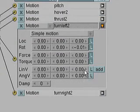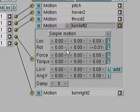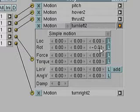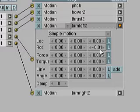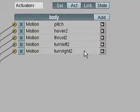For the turning controls, those are very basic as well — simple motion controllers. I used rotational values, again experimenting in the correct field. The values I used are minus 0.01 and positive 0.01, and the difference between minus and positive is simply left and right — one turns right, one turns left.